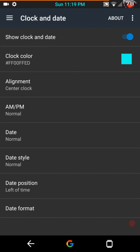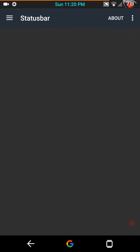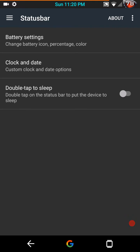Clock and date. Thank you again Mr. Beans for allowing us to color that. I really like being able to color my status bar icons. And of course double tap to sleep.